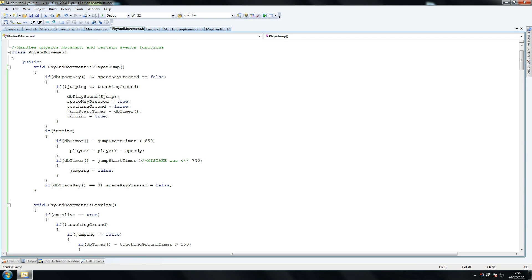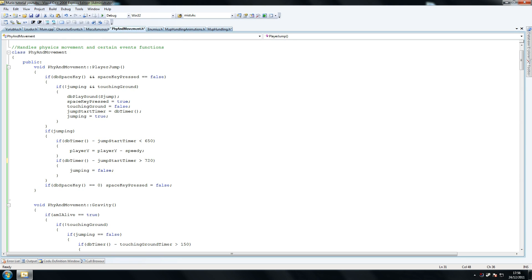We had that less than instead of greater than. Make sure you have if dbtimer minus jumpstart timer is greater than 720 here, so we're saying once it reached 720 milliseconds, kill the jump.